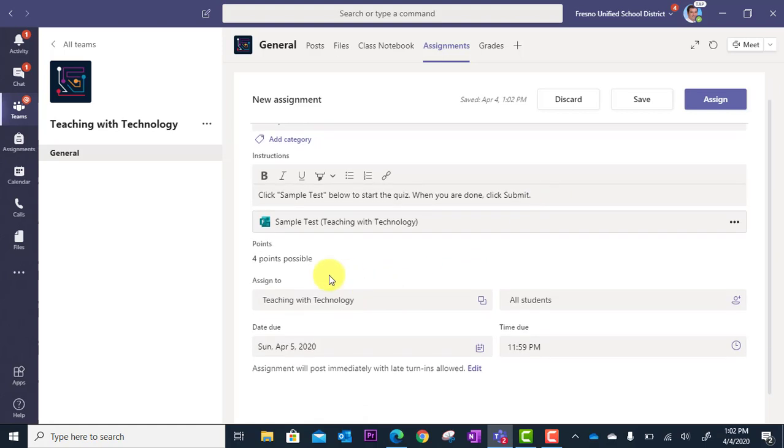You'll notice it's already given me points because when I created this quiz in Microsoft Forms, I gave point values to each question. So that's automated for you.